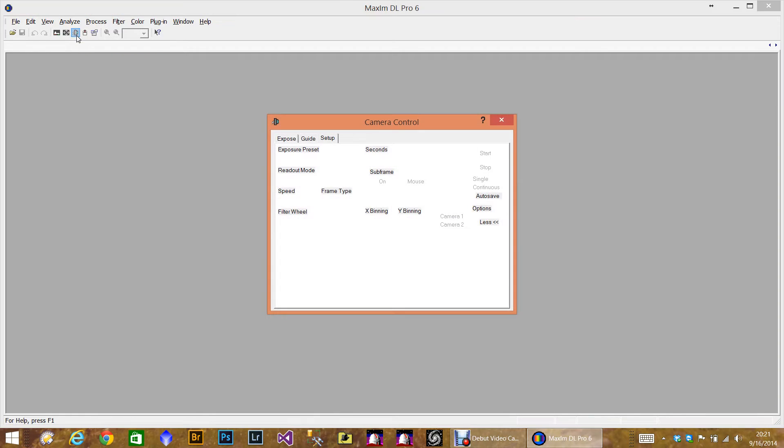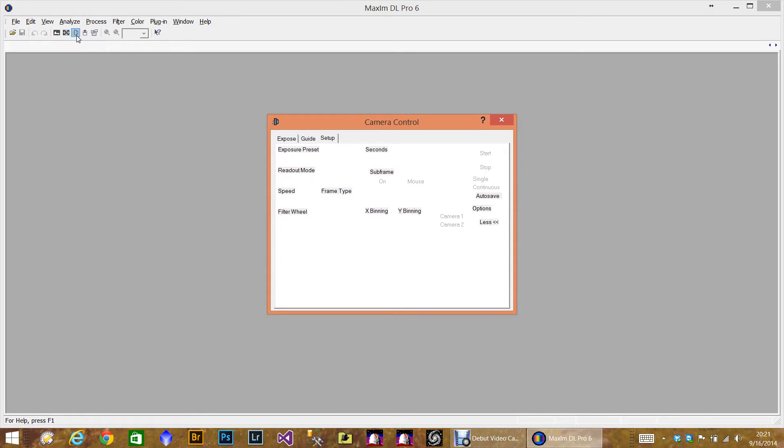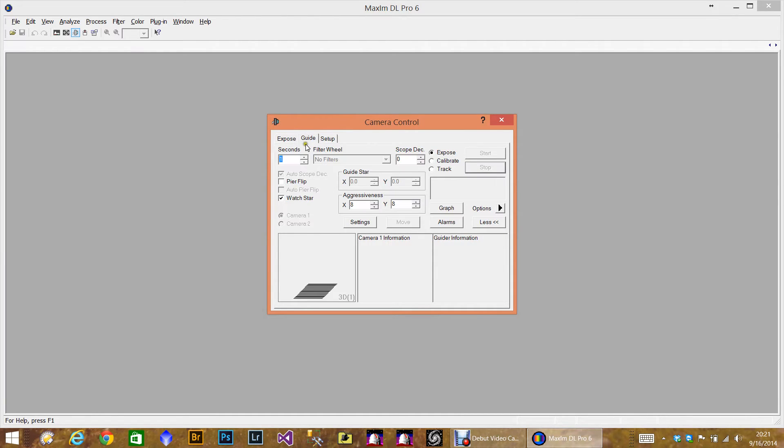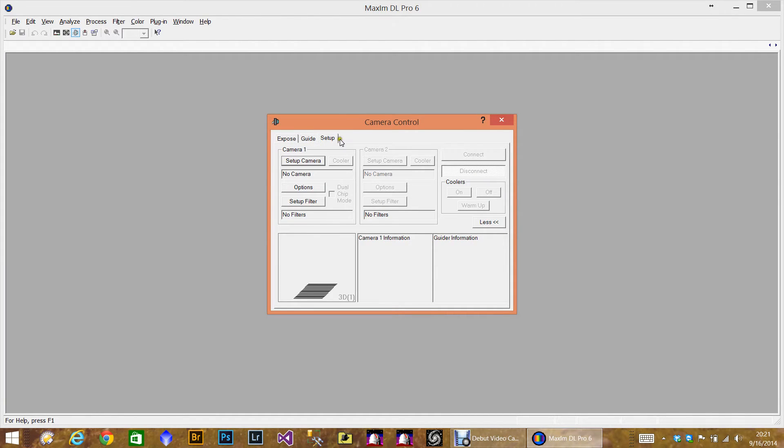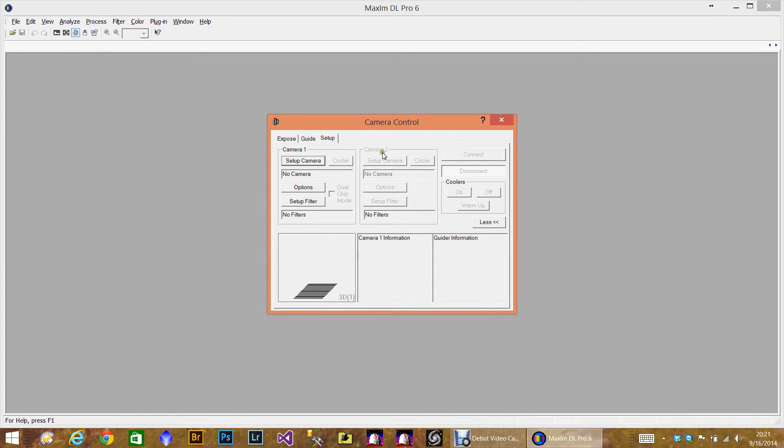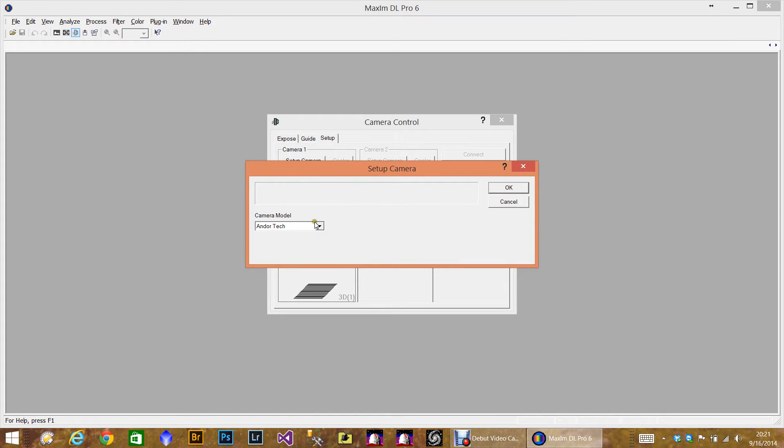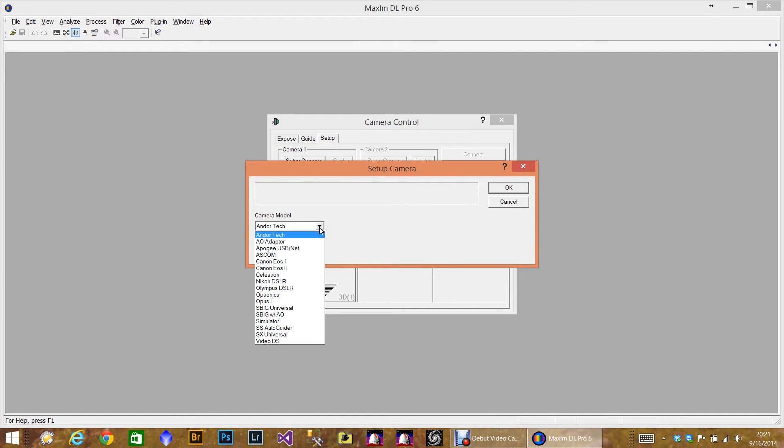Okay, so let's set up a camera. This is the camera icon for the camera control. And you'll notice an Expose, Guide, and Setup tab. The setup is actually where you set up the camera information. You'll notice that Camera 2 is disabled because we don't have Camera 1 set up. Once we do, this will become enabled. So I'm going to select the camera here and you'll have the camera model list.